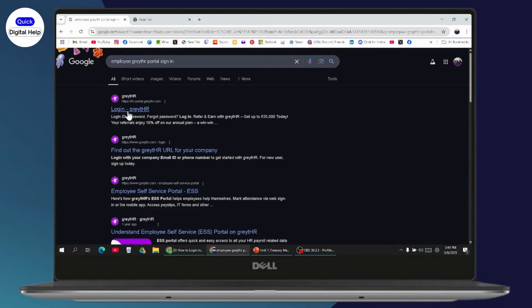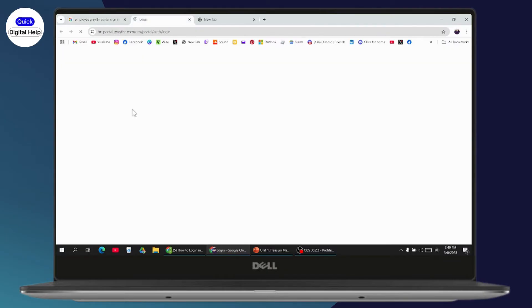After that, you'll see the login page in search results. Just go with the first one, which will take you to the website.